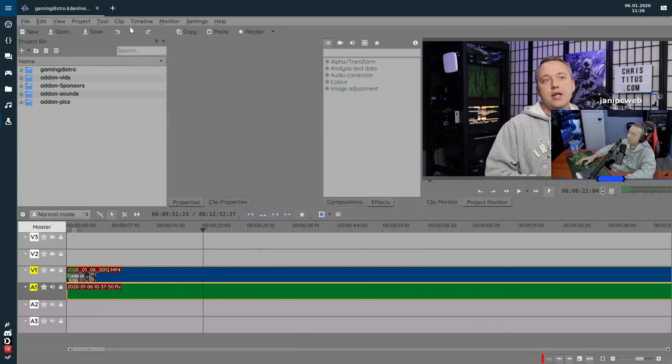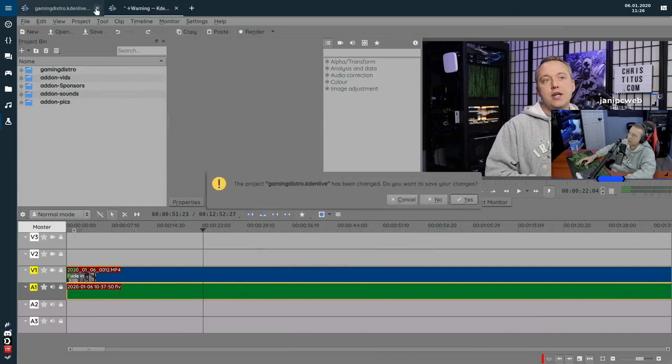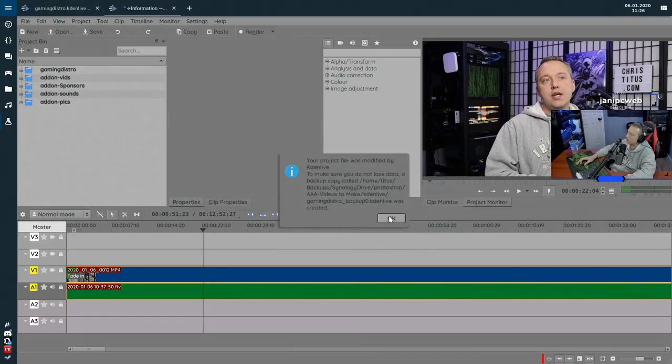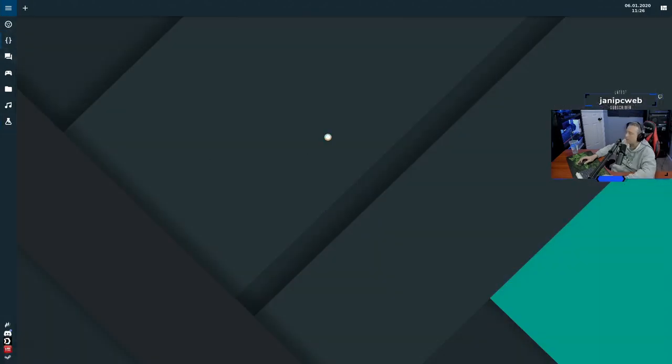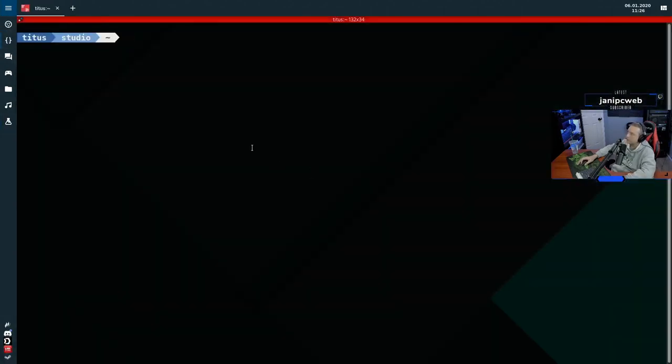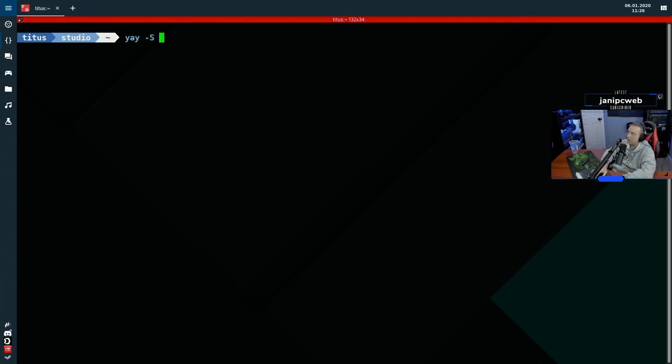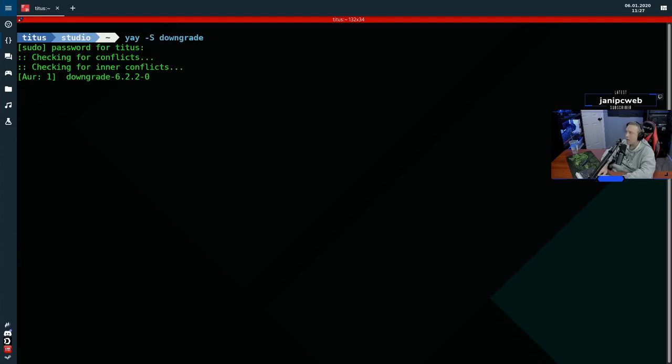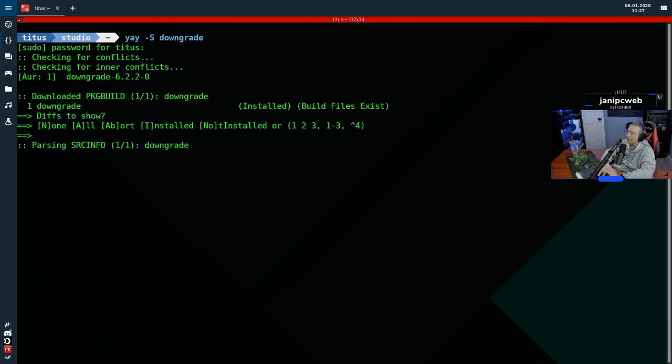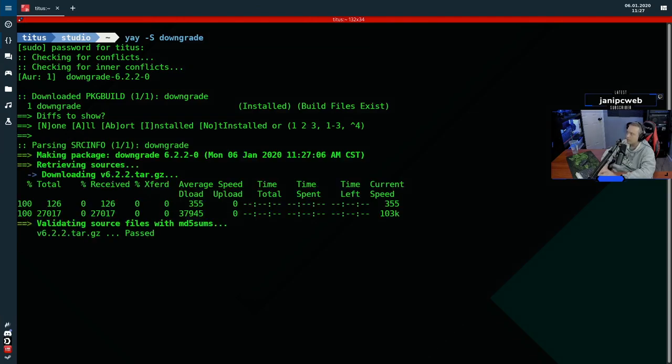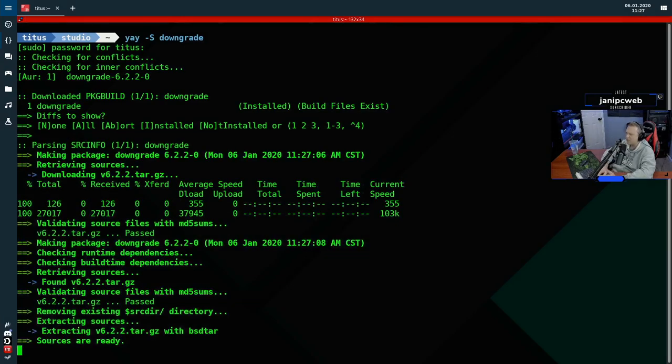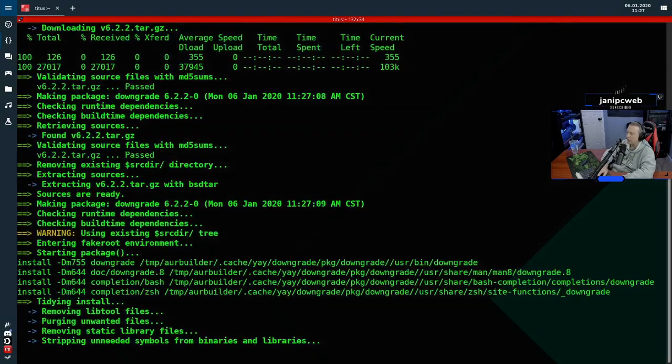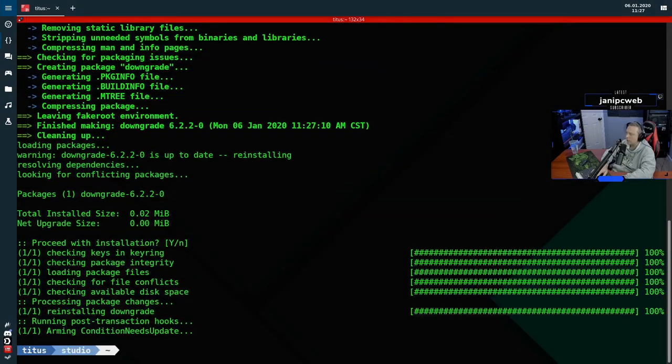So what I can do is actually close out of Kdenlive. We'll go ahead and hit yes and come over into our Kitty. Now when I do this, we'll go into install downgrade. Now I've already installed this package, but I just wanted to show you it's from the AUR. So you don't really need to do much. It's a pretty small package. It'll just download and compile rather quickly, as you saw just right there.